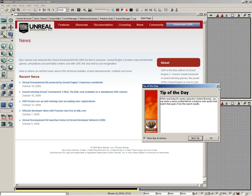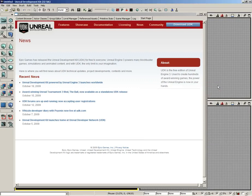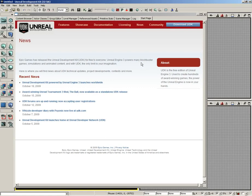For now though, we'll go ahead and close that, which brings us to the start page. The start page is full of all kinds of cool information about UDK, about its features. There are downloads that you can grab, such as demonstration levels, entire games you can grab from here. Also, if you want to know anything about licensing, it's all available right here at the start page.